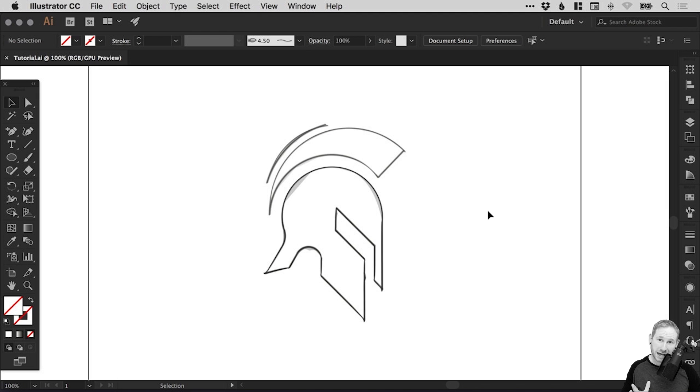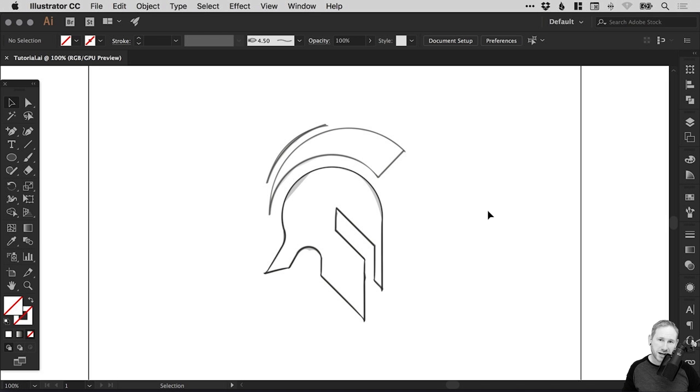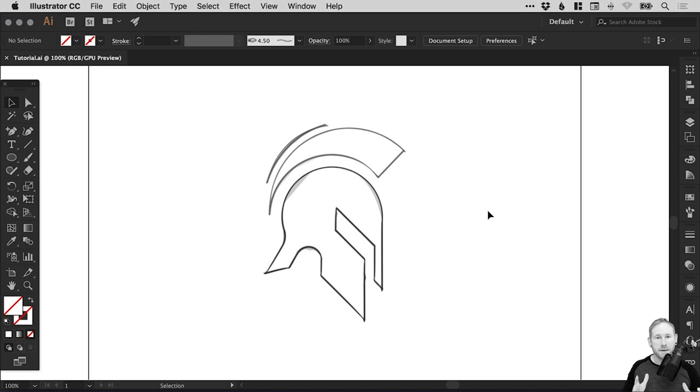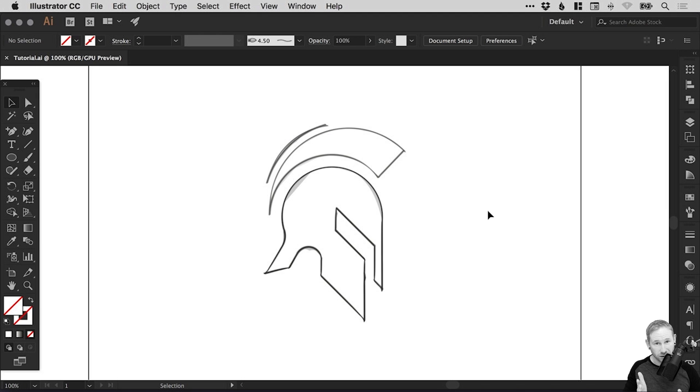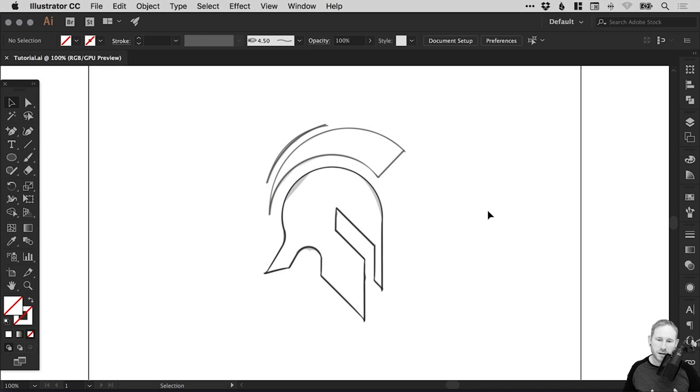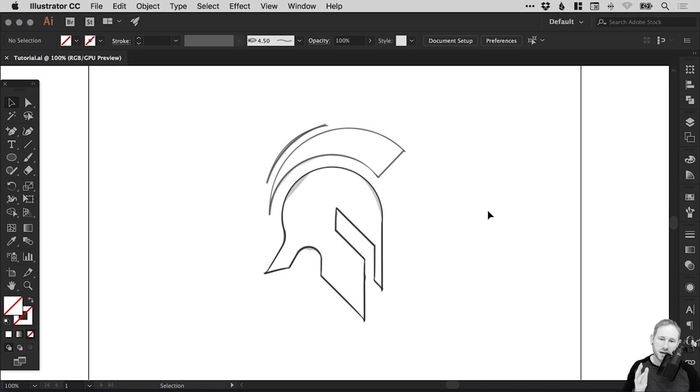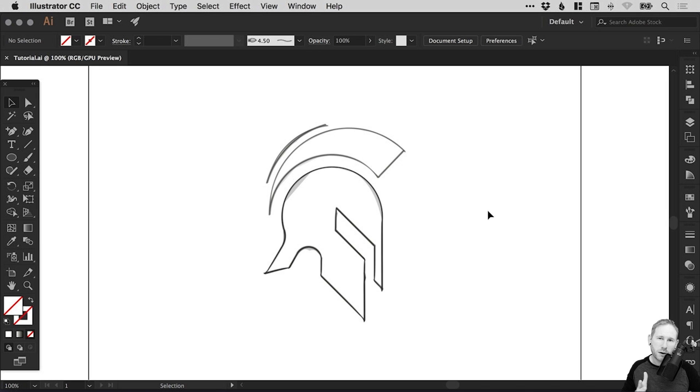Now, if you saw the circles and lines in the thumbnail, you may be thinking this is a golden ratio tutorial. We're not going to be covering the golden ratio specifically, however, I'm going to show you how to draw the Spartan logo borrowing principles from the golden ratio. We're going to be using lots of circles and lines to create this logo.